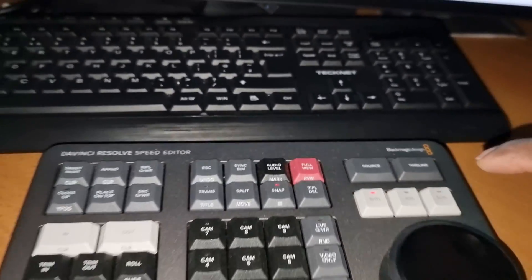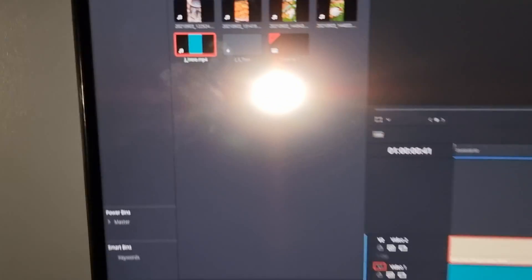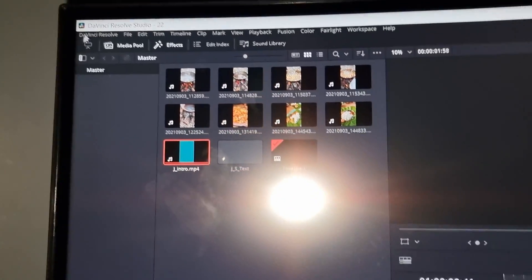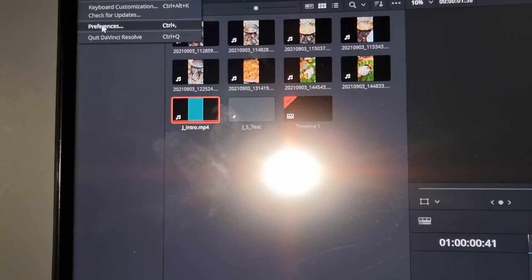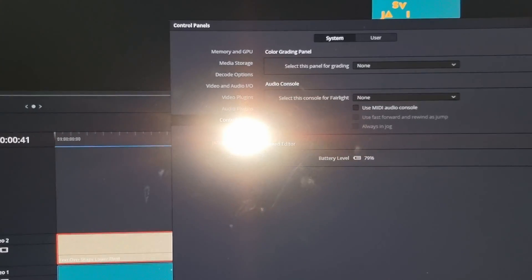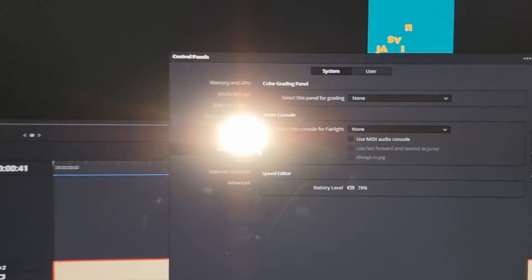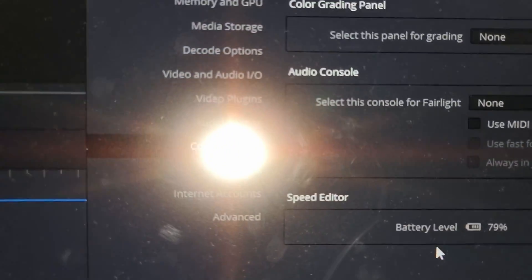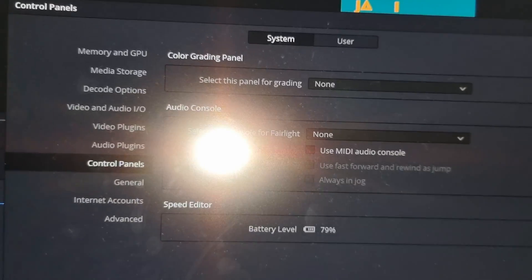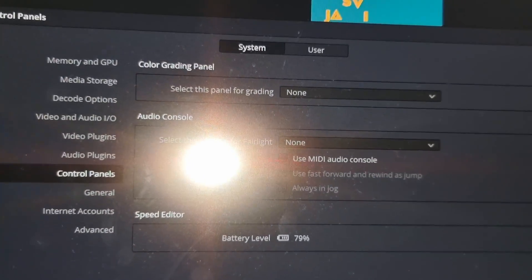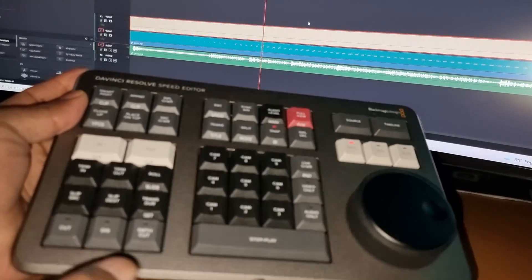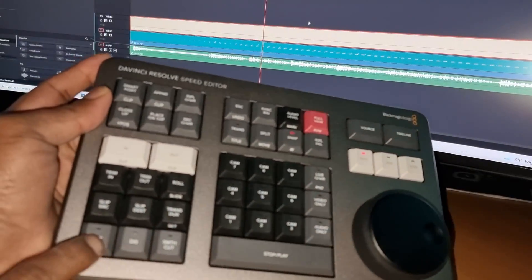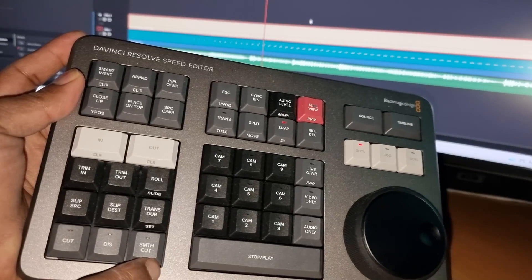We can also confirm from the dashboard. Go to Preferences and Control Panels. The Speed Editor is connected and has 79% charge. To make it work, we have to reset it. To reset, we have to press Cut, Smooth, Cut, Source, Timeline.